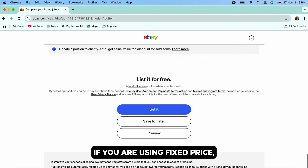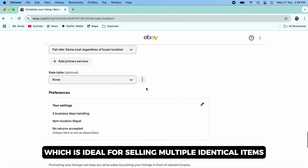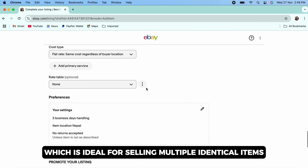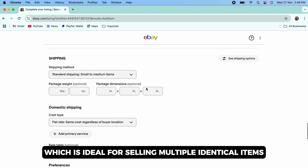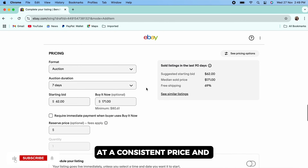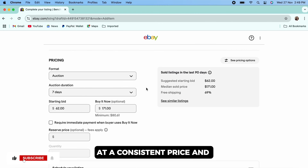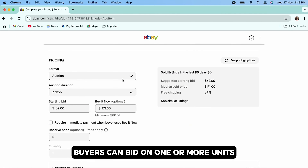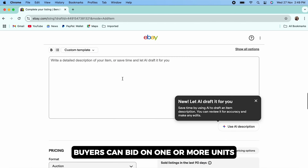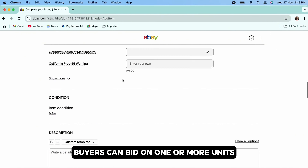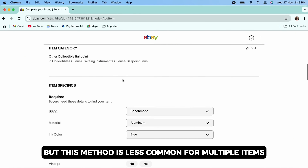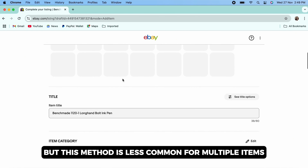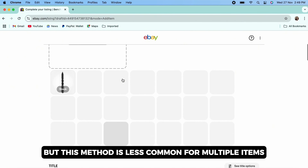When you describe the product and set the price, look for the quantity field and enter the number of items you have available to sell. Also use fixed price or auction — if you are using fixed price, which is ideal for selling multiple identical items at a consistent price.